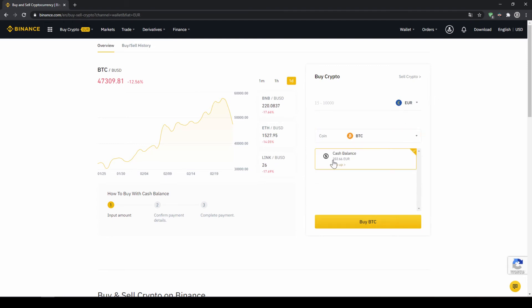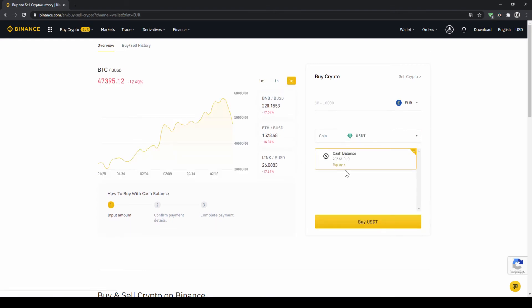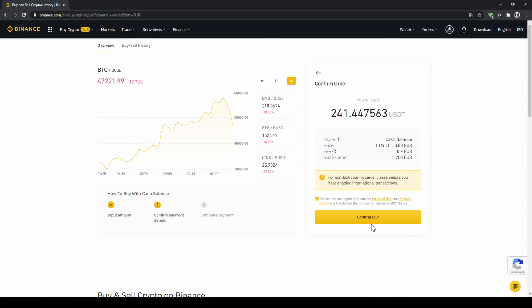In my case, it would be Euro. Then I can also see my cash balance down here and here I can choose the coin. So I'm going to click on that and type in USDT for US Dollar Tether, select it and then type in the amount I want to trade. In my case, I'm just going to do all of it. So I'll type in 200 euros. Then I click on buy USDT.